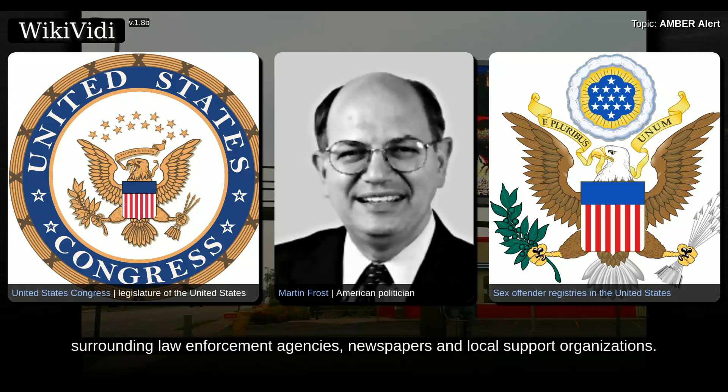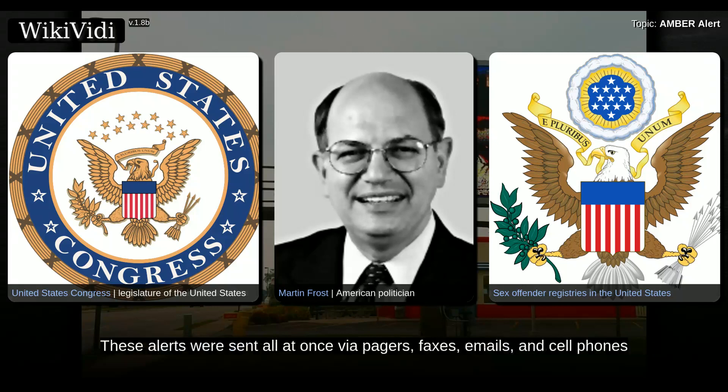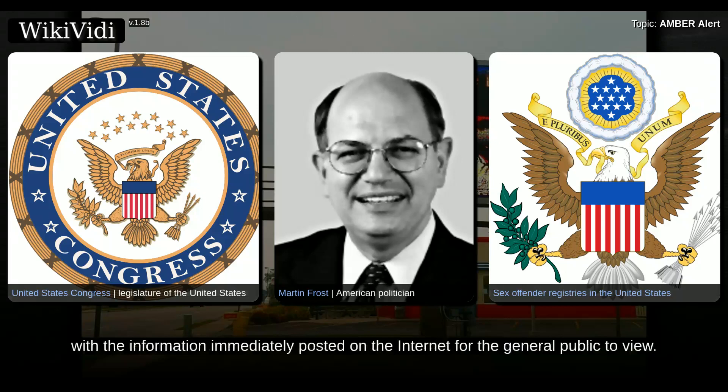These alerts were sent all at once via pages, faxes, emails, and cell phones, with the information immediately posted on the internet for the general public to view.